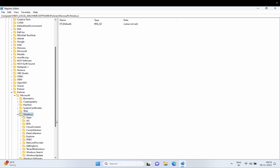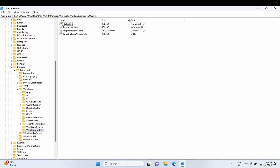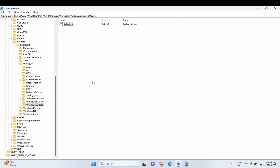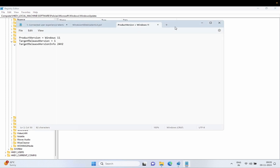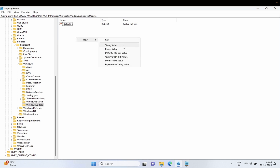In the Windows key, look for Windows Update. Inside here, as you can see, the values should already be present if you used Group Policy — it creates them here as well. You need to create the same values. We need to create three values here. The first one is 'ProductVersion' — the starting letter should be capital.